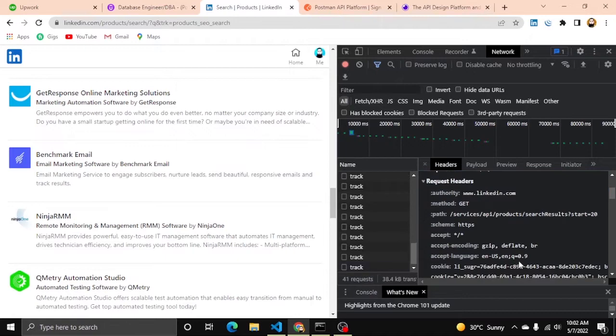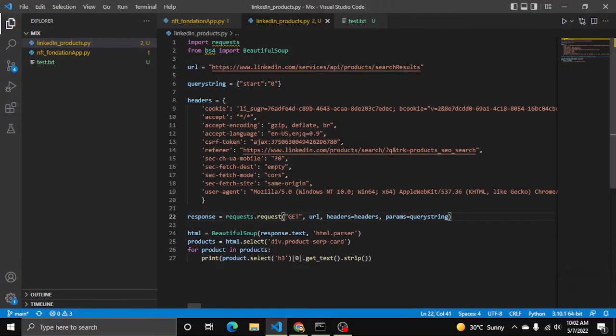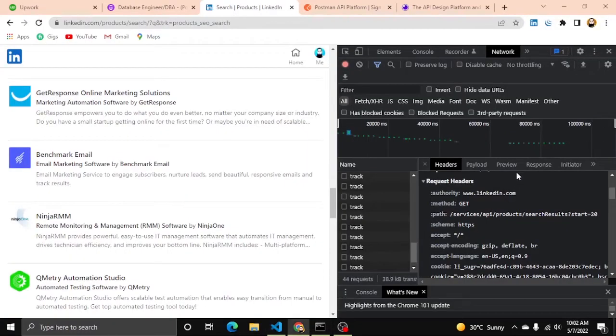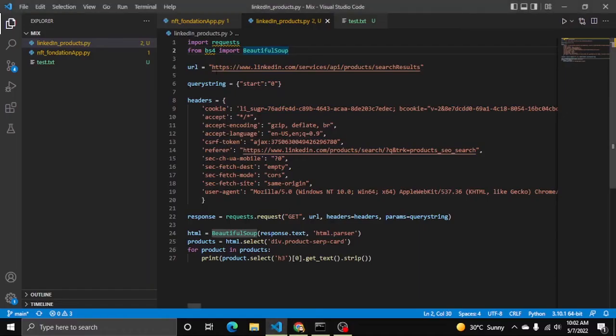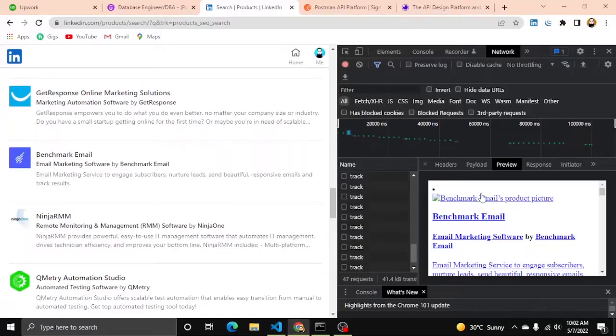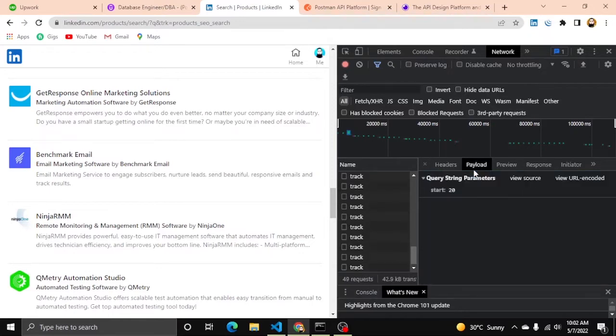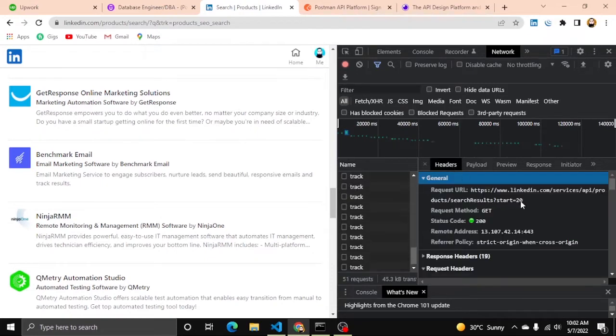Now let's move toward the code section. Here you can see I imported requests and then BeautifulSoup for getting data from this preview HTML. Here you can see the URL is this one.